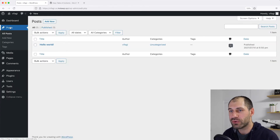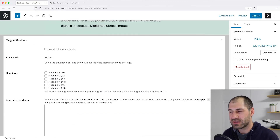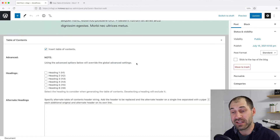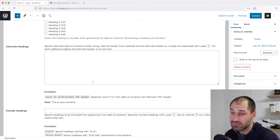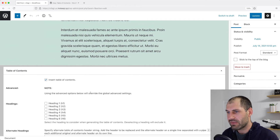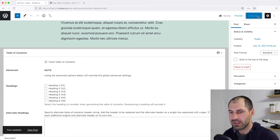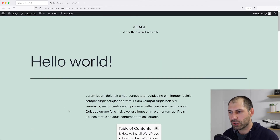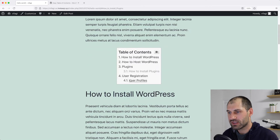Now let's go to Posts and edit our Hello World post. If we scroll all the way down, we should see the Table of Contents panel — let's check 'Insert Table of Contents'. From here we can actually override the advanced settings just for this page. Normally I don't touch any of this, but you can override it if you want. Make sure Insert Table of Contents is checked and then click Update. And then if we go and view our post, you can see our table of contents right here. We can collapse it and also jump to each section.